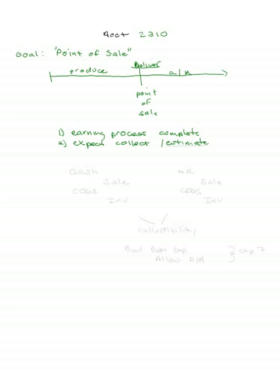put it in bad debt expense, set up an allowance for doubtful accounts, and this handles the uncertainty around collectability. We don't need to worry about this too much right now because in Chapter 7 in our current